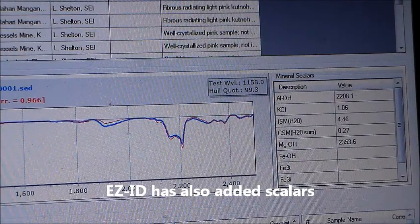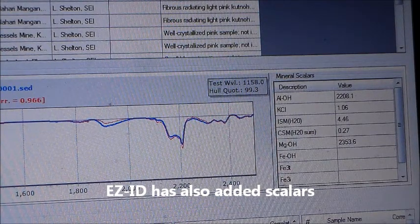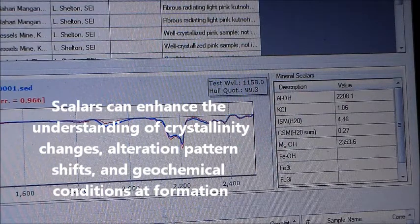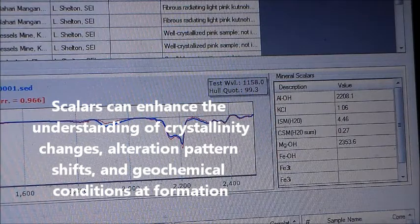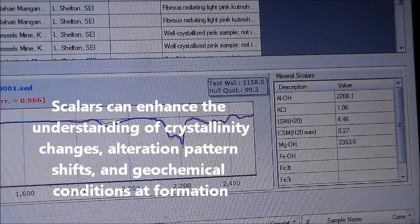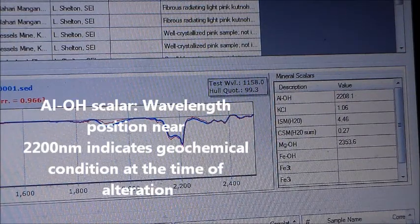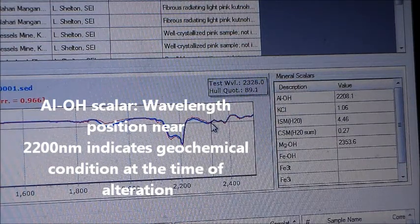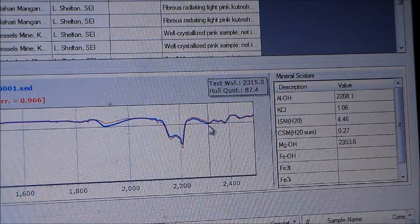To provide additional understanding of your samples, EZID has added scalars. Scalars can enhance the geologist's understanding of crystallinity changes, alteration pattern shifts, and geochemical conditions at formation. The ALOH scaler measures the wavelength position near 2200 nanometers of the ALOH absorption feature to provide geochemical information at the time of the alteration event.